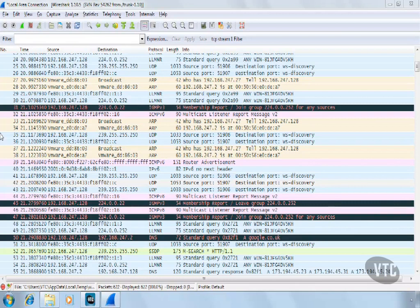The Packet List provides a one-line summary for each packet in the capture. The Packet List items are color-coded for easier recognition.